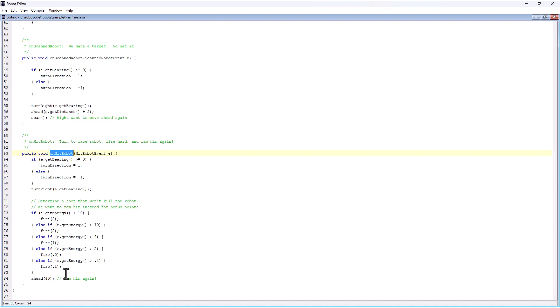Obviously as you're ramming somebody, you're taking a lot of damage yourself. Another hint is because there's that bonus if you look at the scoring, that if you ram a bot, you can do a check on a scanned robot.